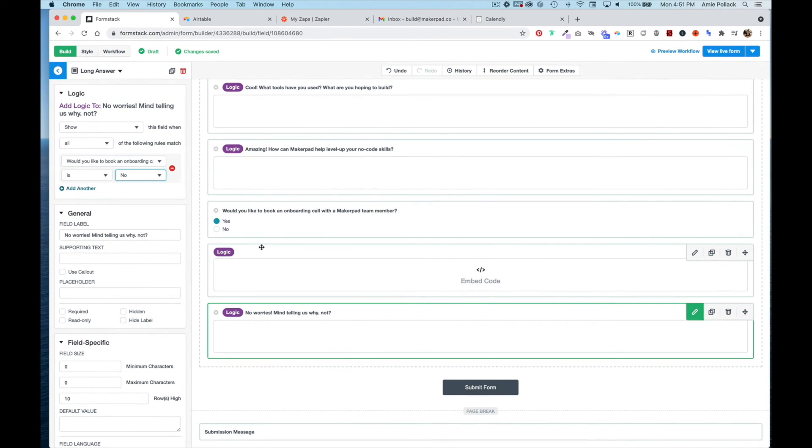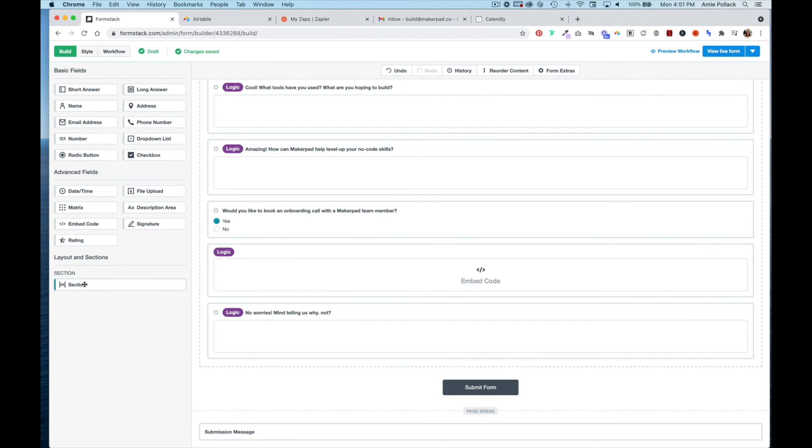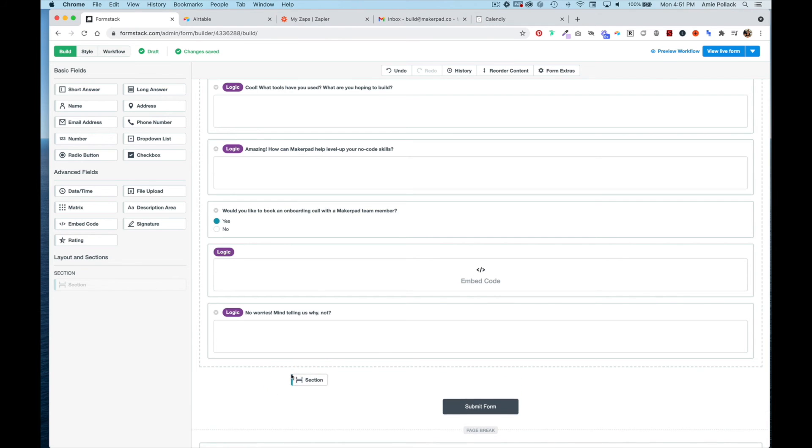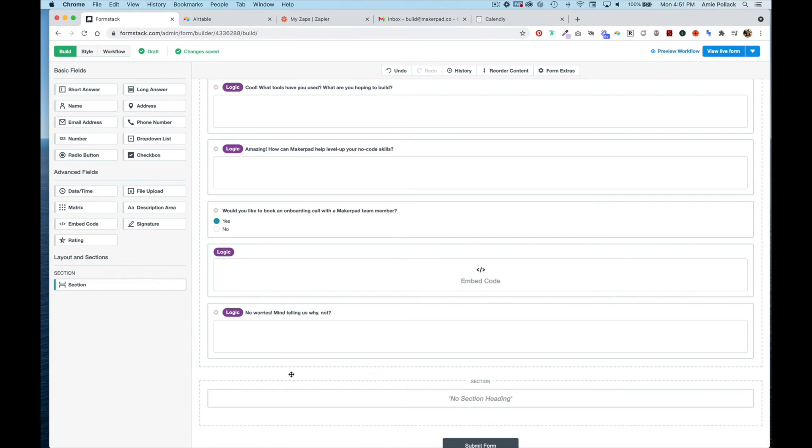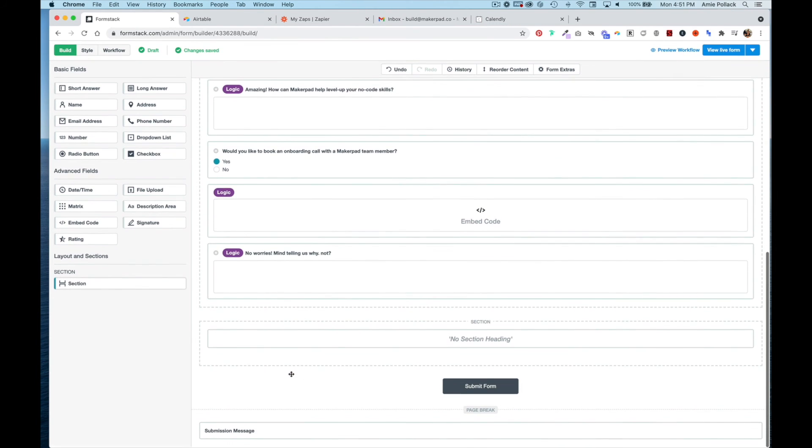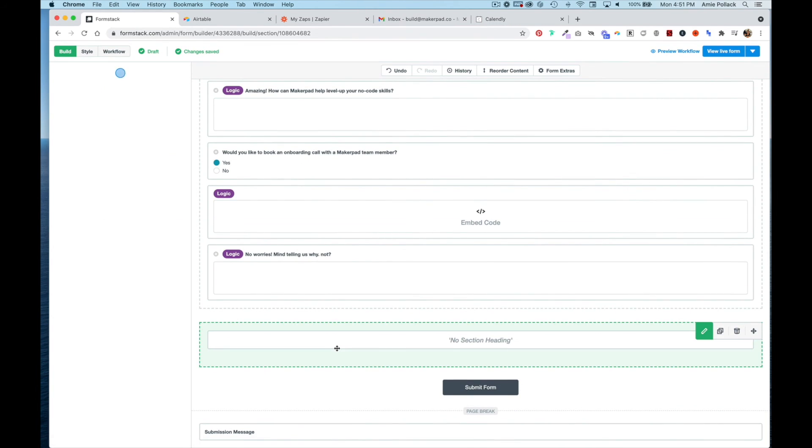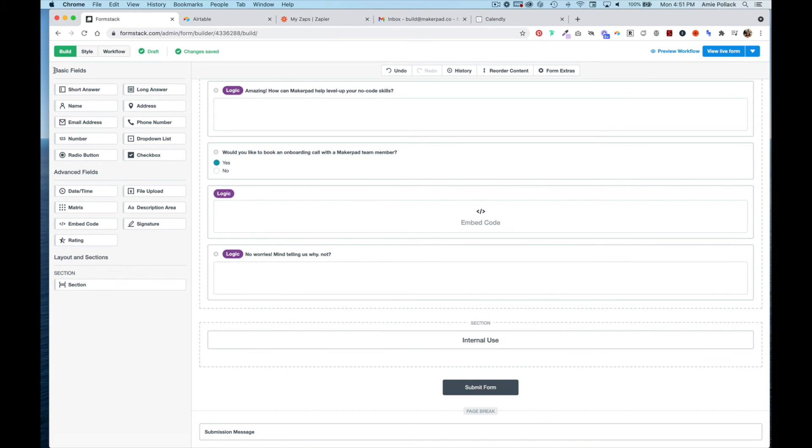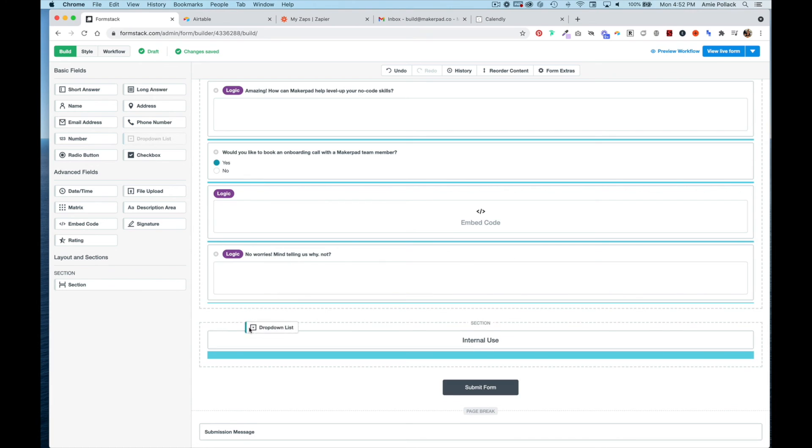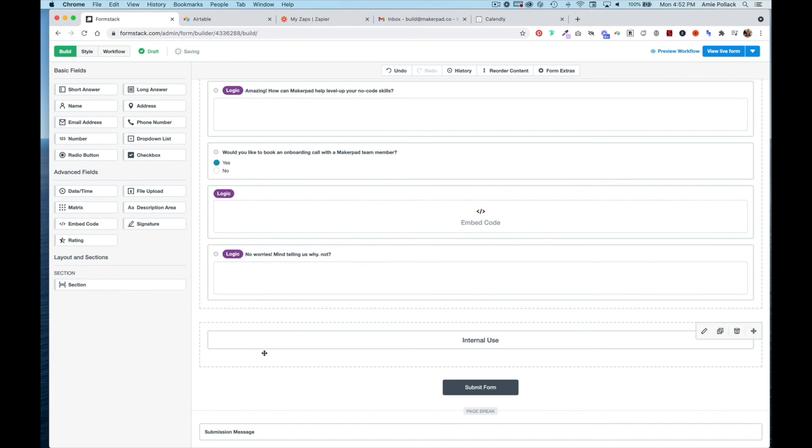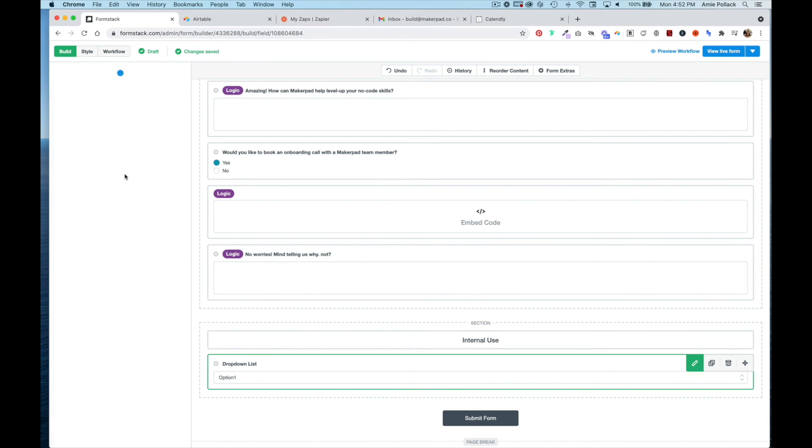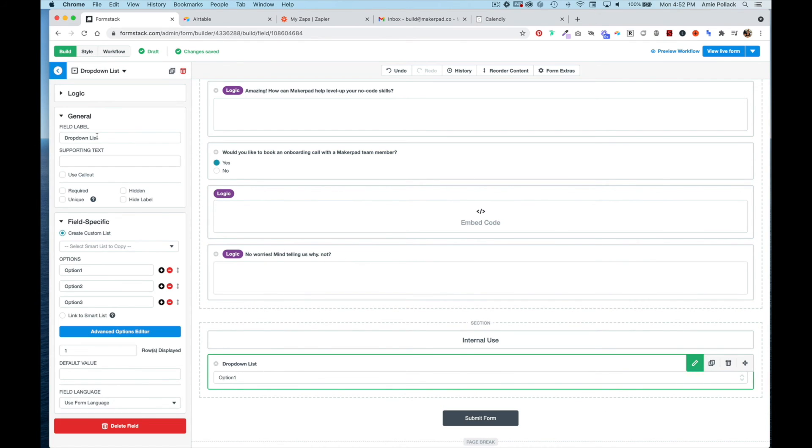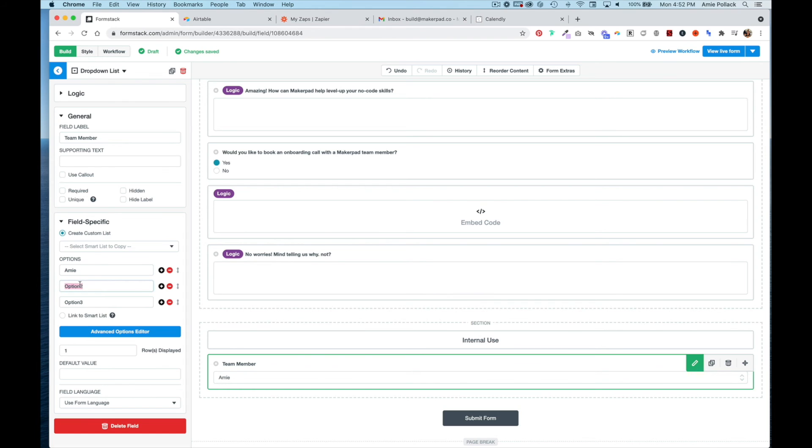That's our member questionnaire. Now we're going to create a new section and call it Internal Use. We'll do a dropdown list called Team Member and put the different options for people that would be doing onboarding calls.